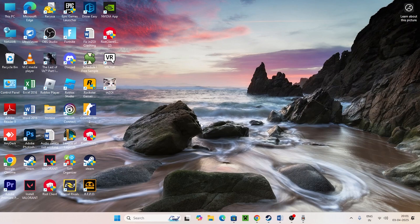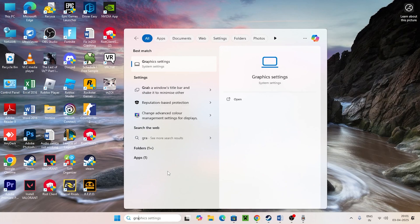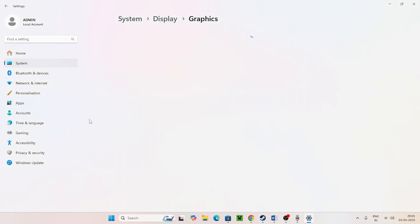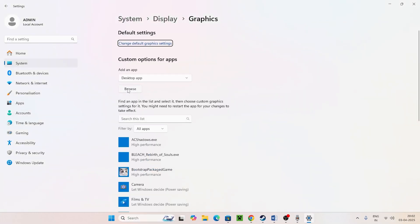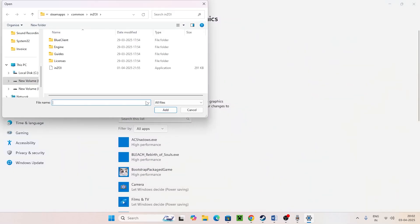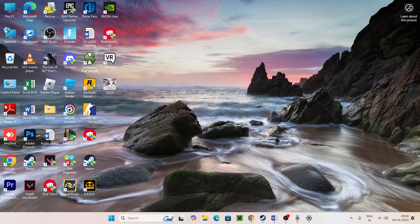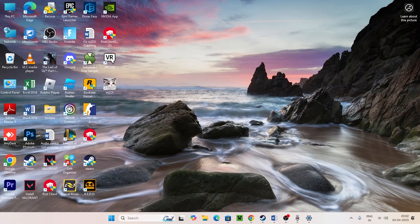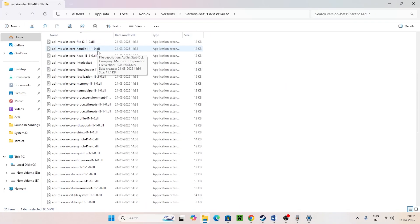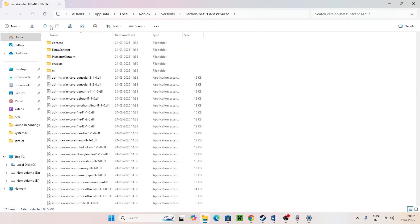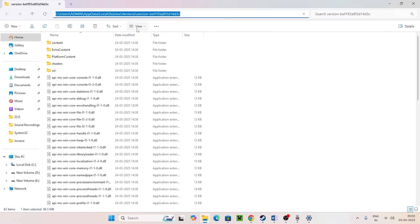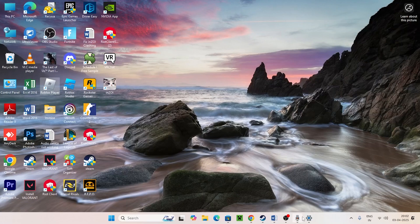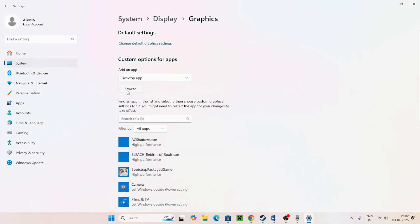If there's still an issue, search for Graphics Settings and click on it. We need to add Roblox here. Click Browse, or right-click on Roblox and go to Open File Location to find where the game is installed. You'll see it's in the local Roblox version folder — copy that file path.